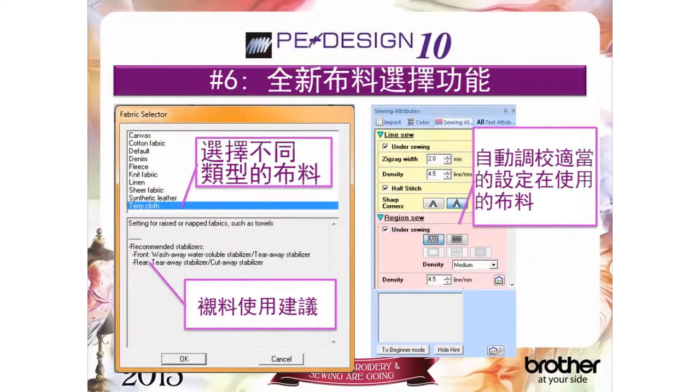Reason number six: our new fabric selector automatically adjusts the sewing attributes for your embroidery based on your fabric selection.